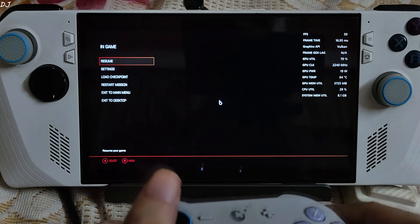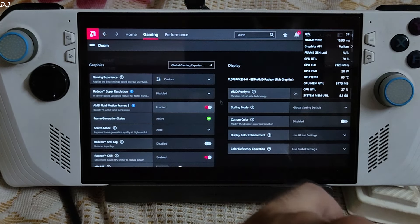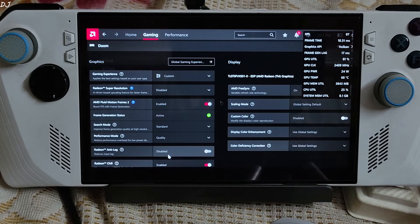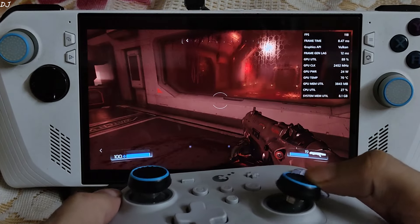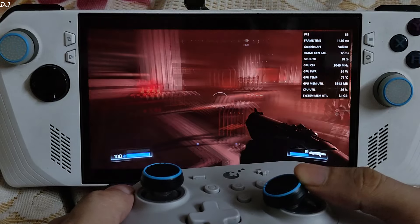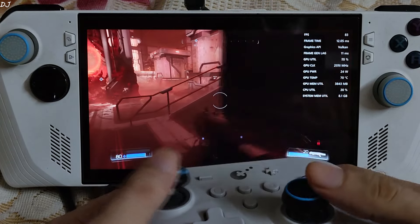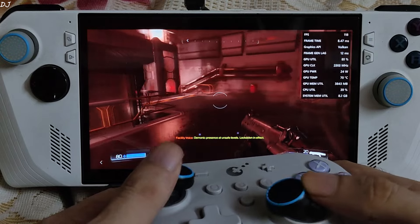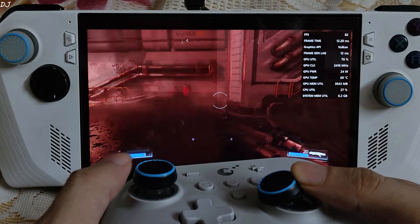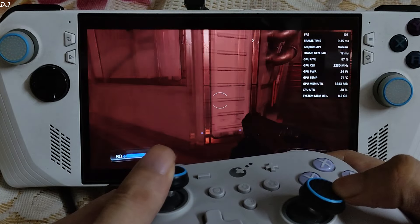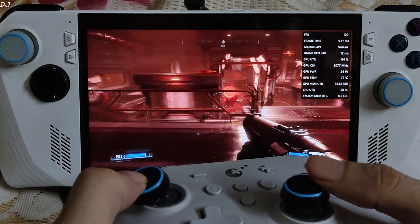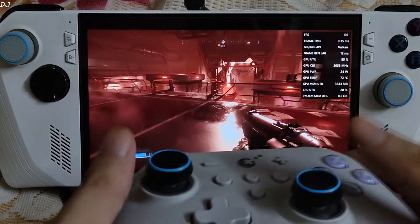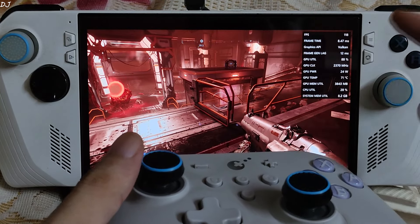Now I'll enable AFMF2 from Adrenaline. Status active, Search Mode Standard, Performance Mode Quality. Frame generation lag value is 12ms. The input delay is not an issue. However, when I move the camera in complete circles, frame generation gets disabled — only for about a second or two, but FPS drops down to 60 and frame generation gets completely disabled during those moments.